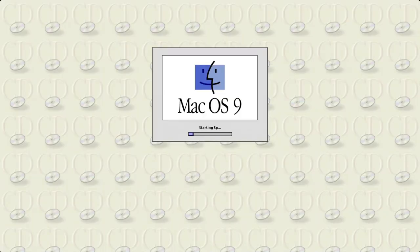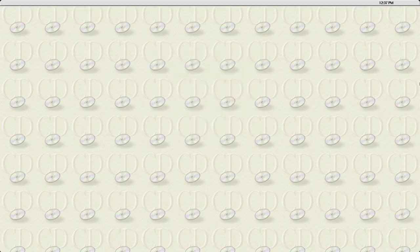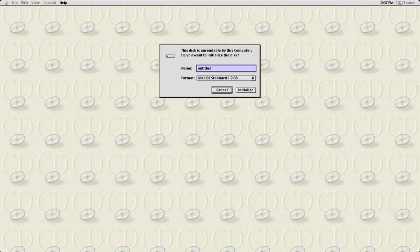And here we go — we're in! We'll just wait for Mac OS to boot up for the first time. SheepShaver supports different versions of Mac OS, and I'm using the last version before OS X came out.